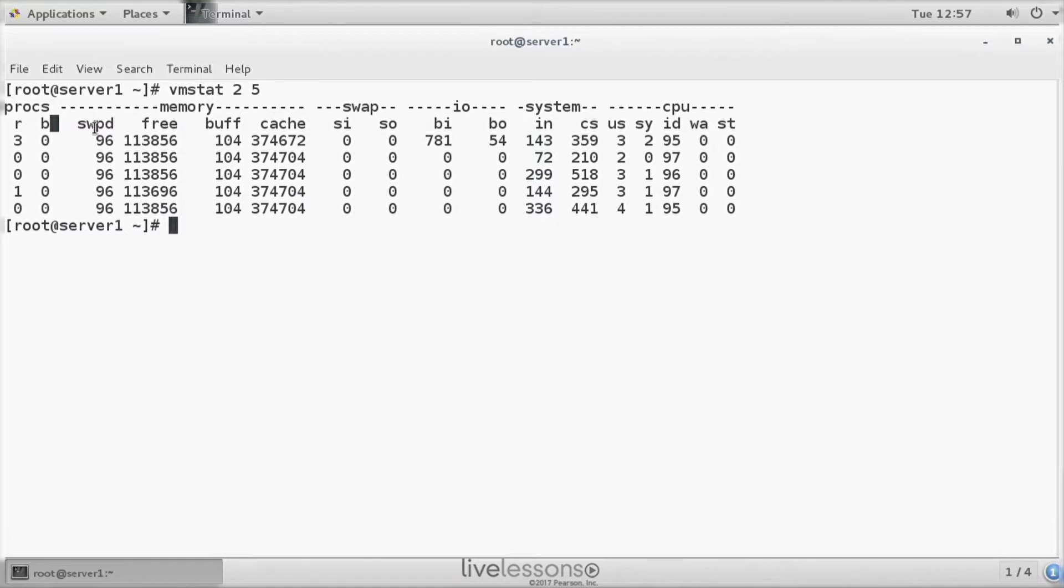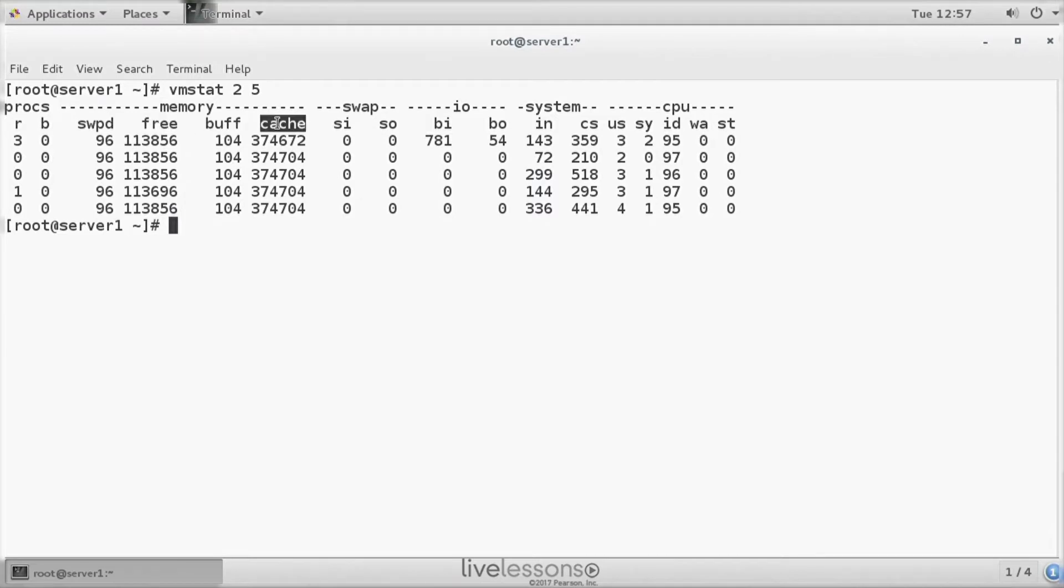We can see information about memory - swapped, free, buffers, as well as cache. We have a significant amount of cache being allocated here.